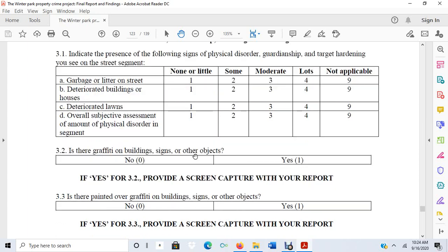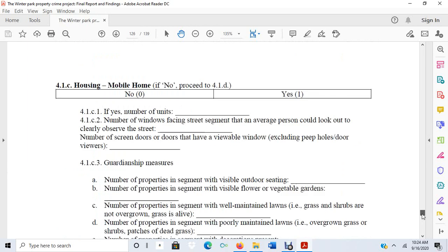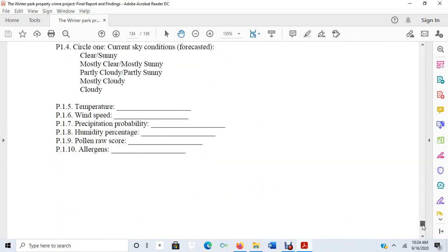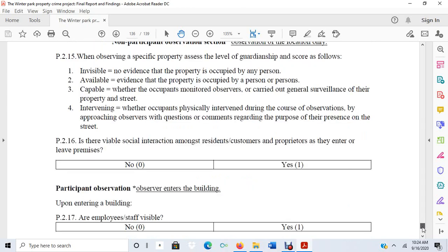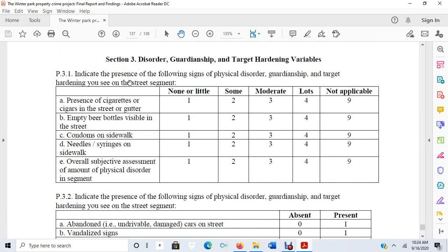A few other examples of concepts from broken windows theory: as I was walking around the street in Winter Park, I had to note the presence of cigars and cigarettes in the street, and the presence of empty beer bottles in the street.